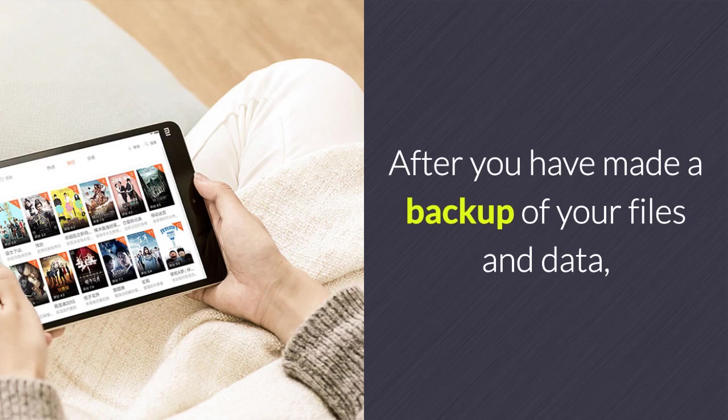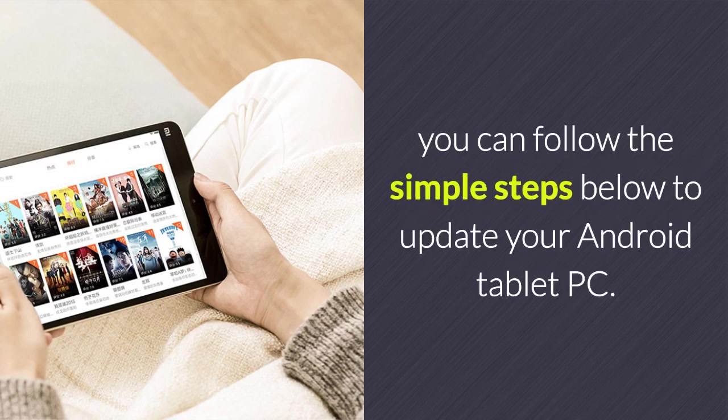After you have made a backup of your files and data, you can follow the simple steps below to update your Android tablet PC.